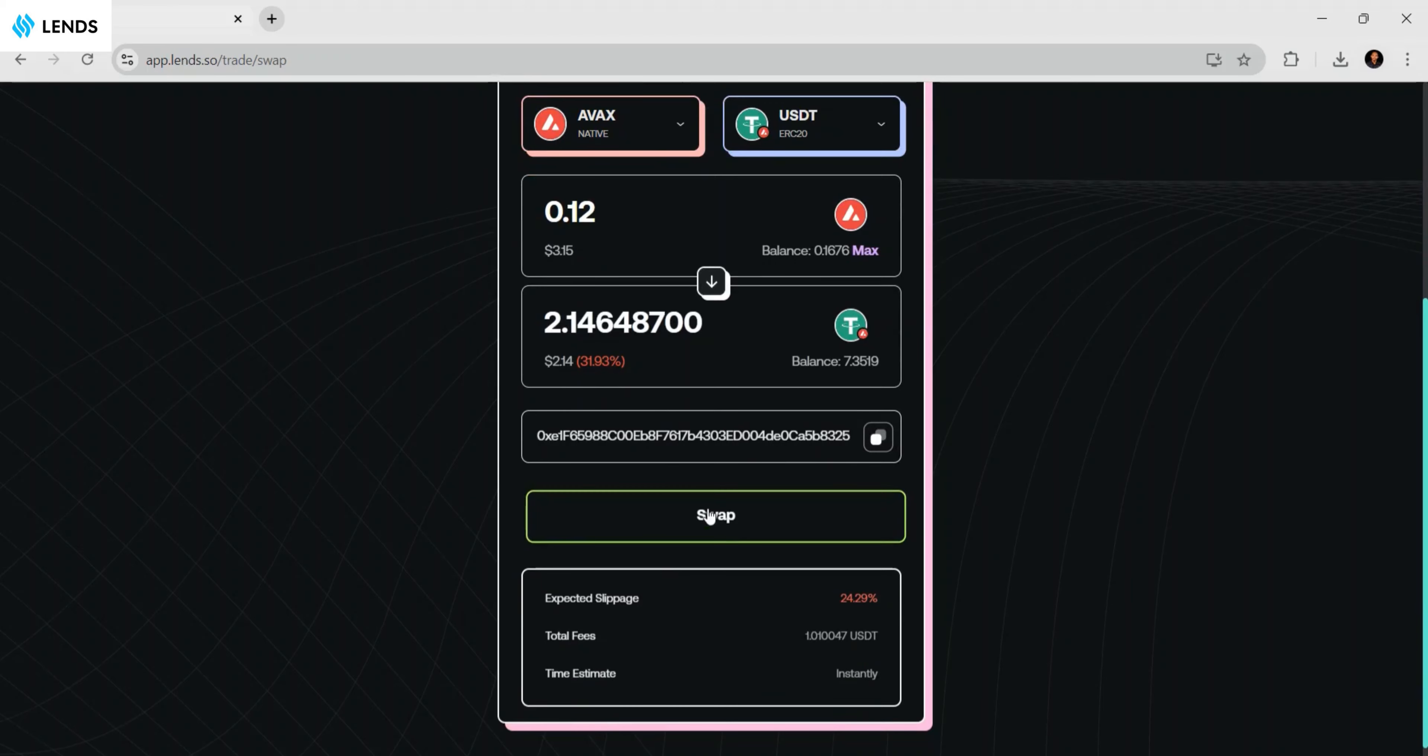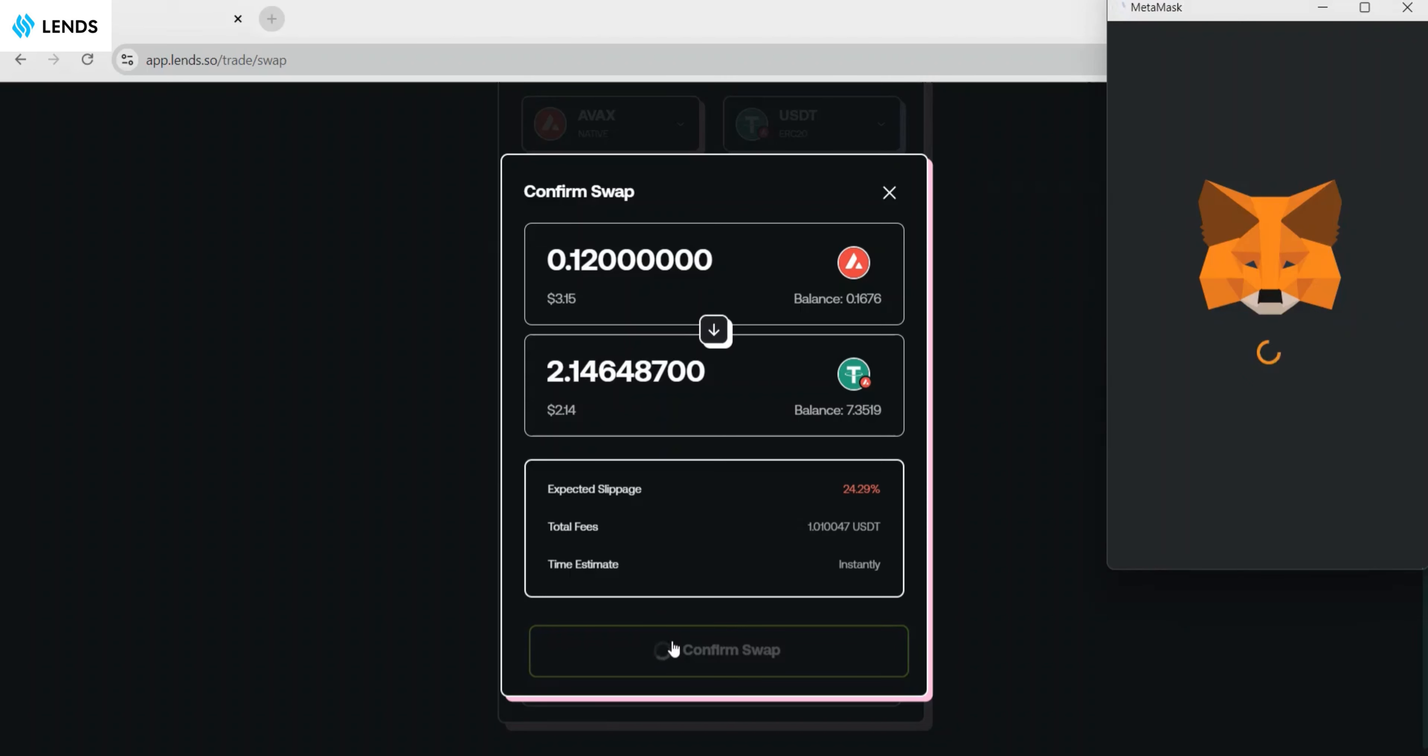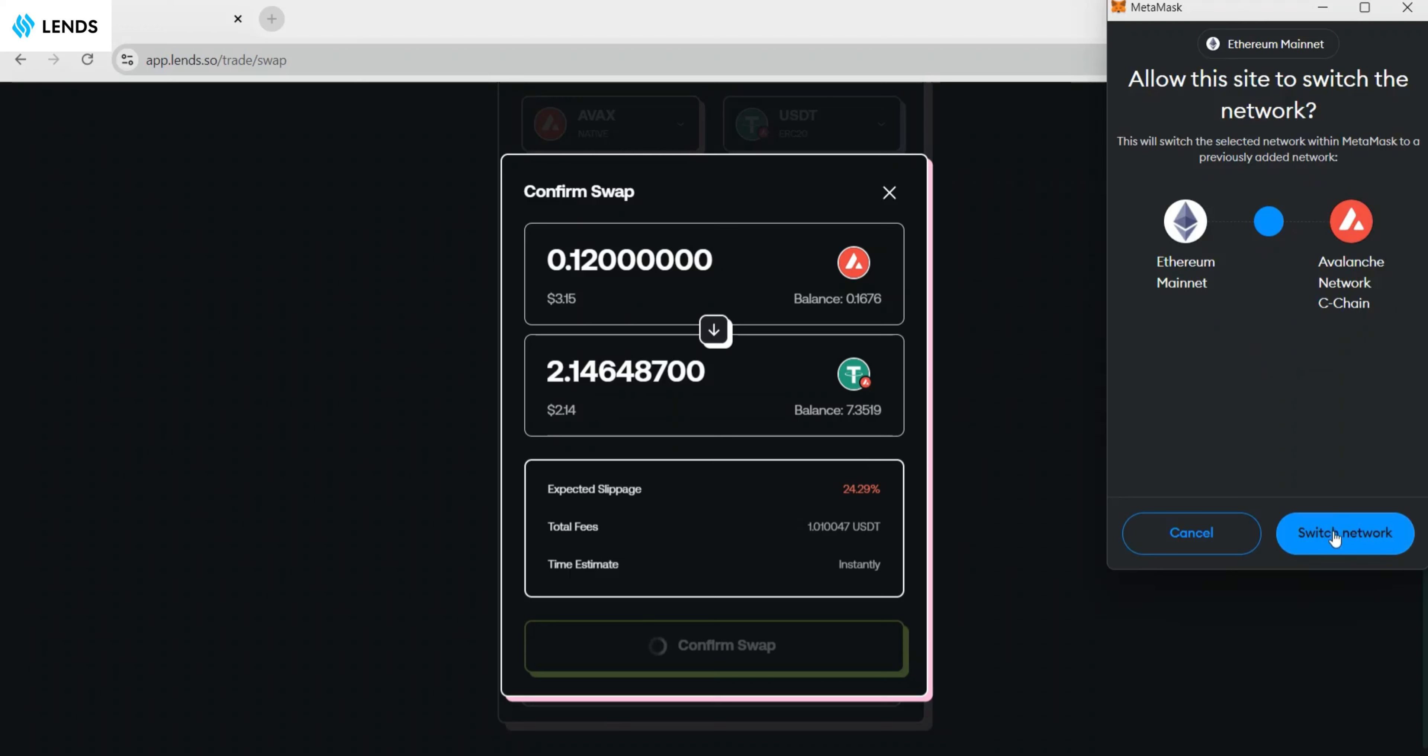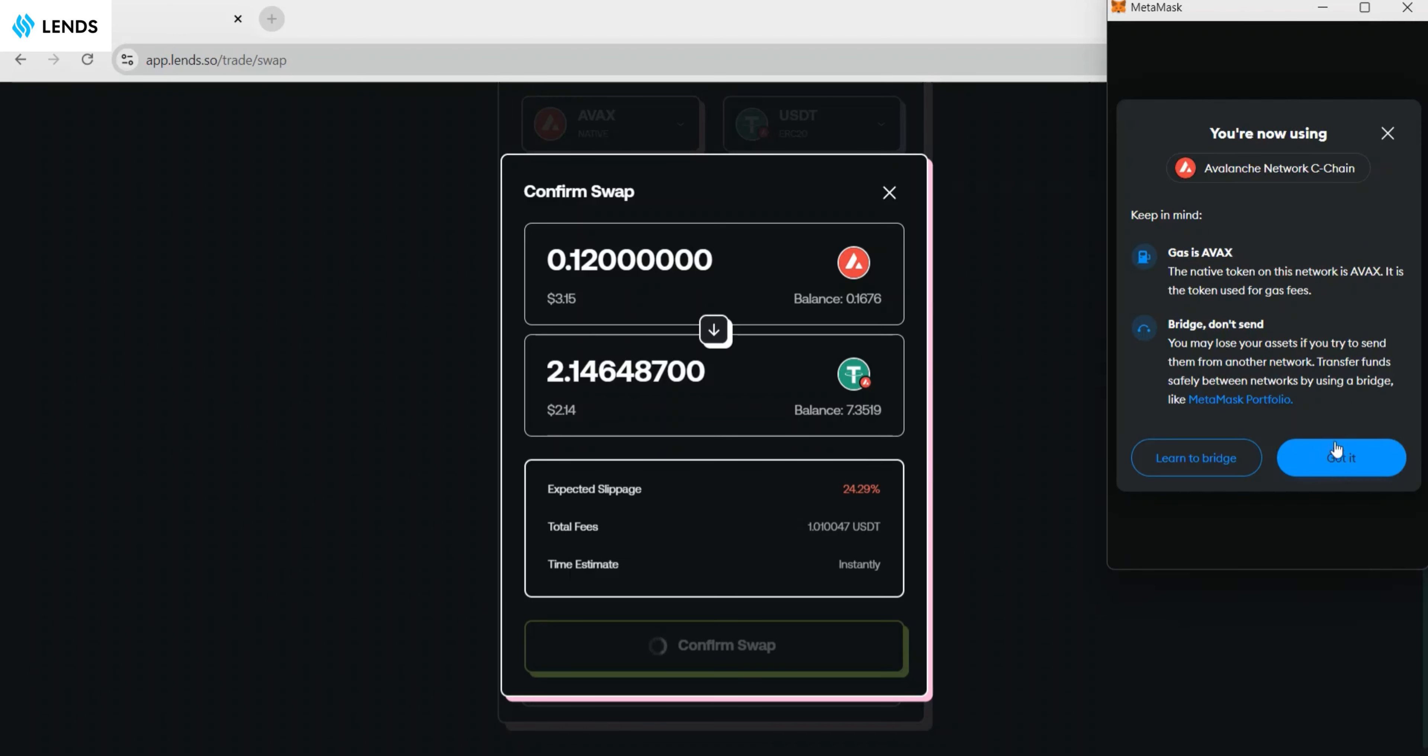When you bring up this screen, you can confirm the transaction. This is the detail of the transaction - swapping 0.12 AVAX for 2.14 USDT. The next step is to click on confirm swap. You have to switch to Avalanche network, so start switching.